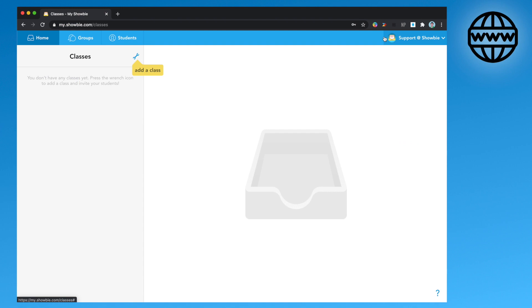On the web app a couple of things are a little bit different. Home is now where your classes sit. Groups and students remain, but they're now in the top left hand corner.